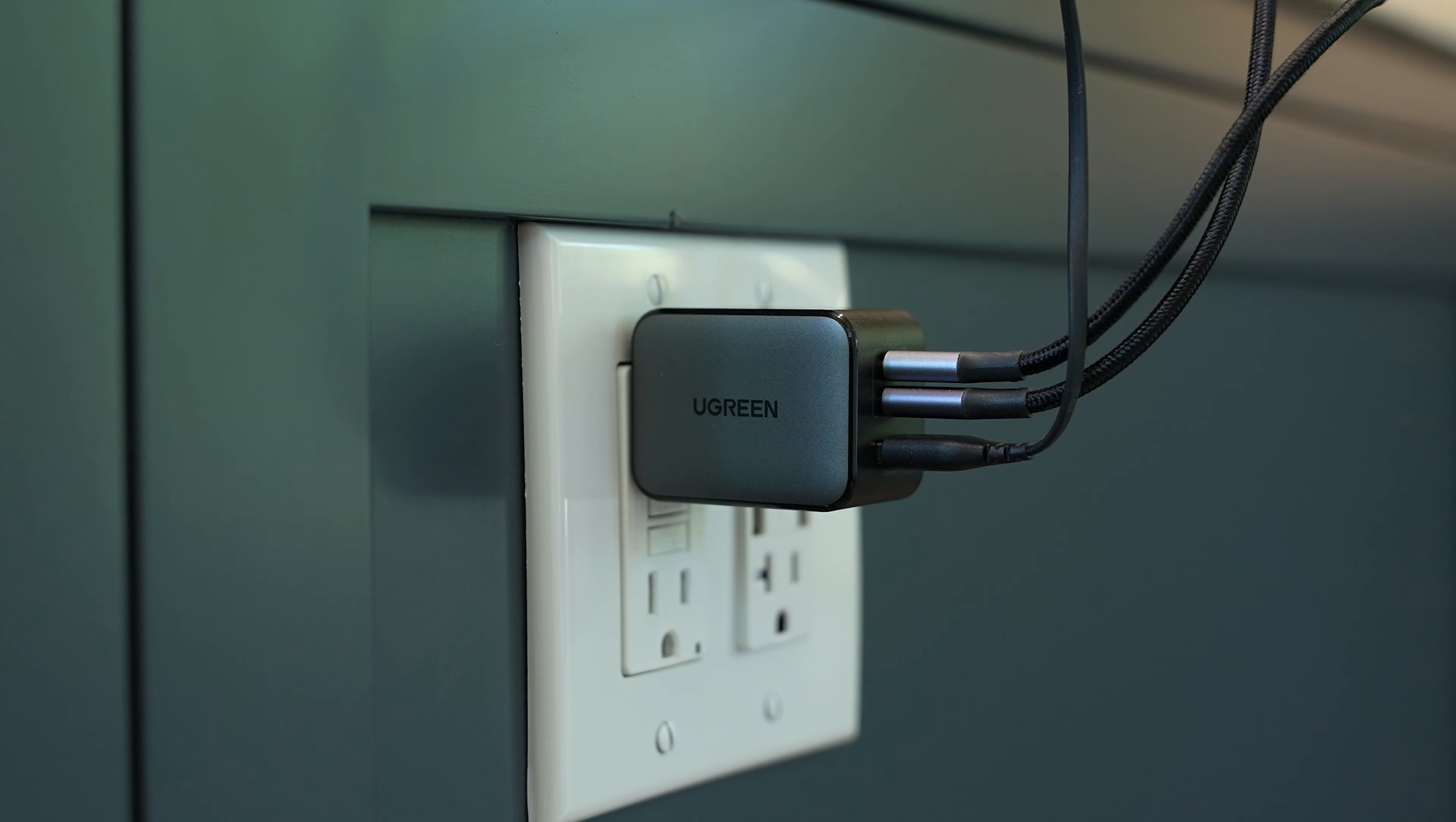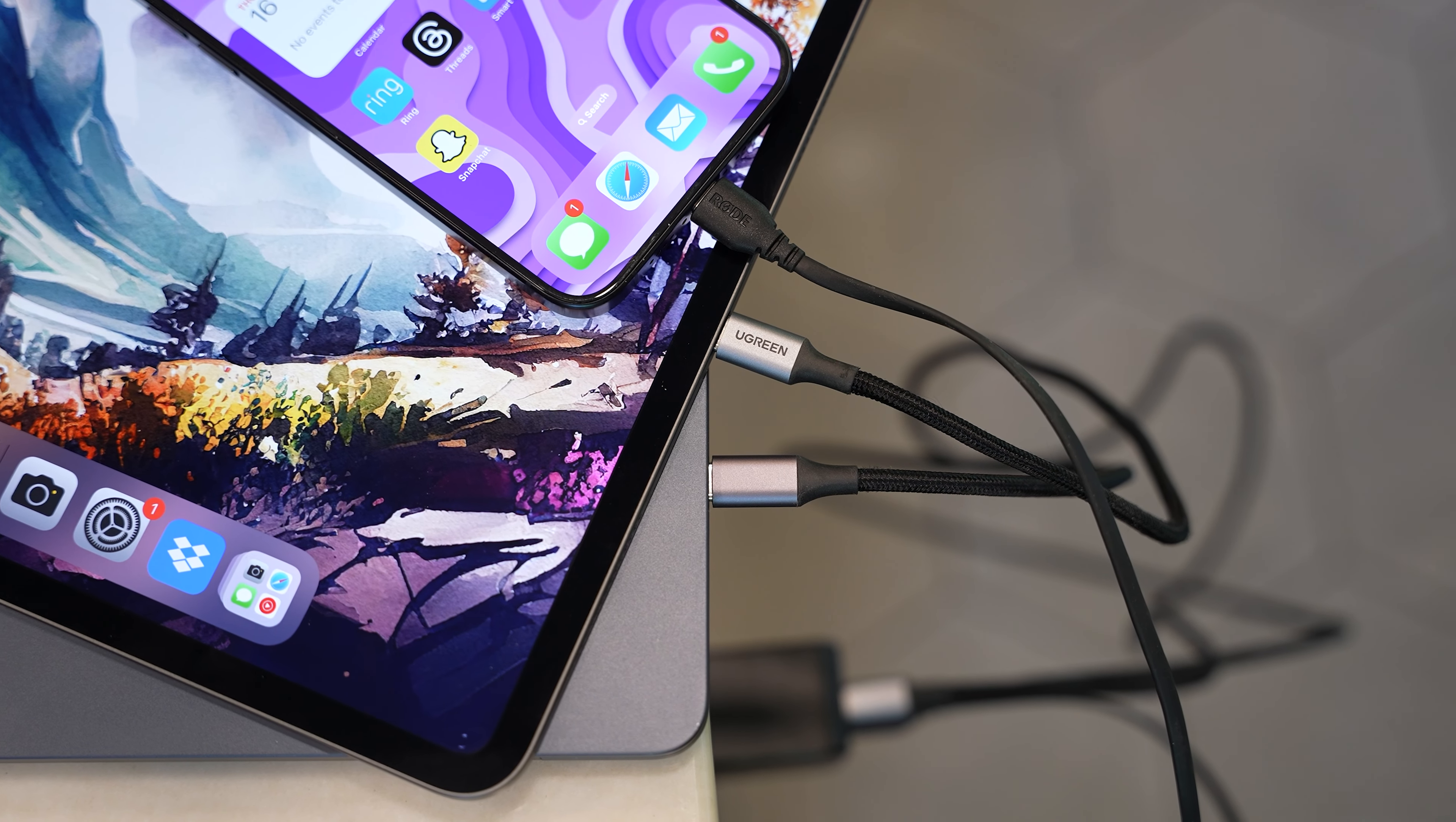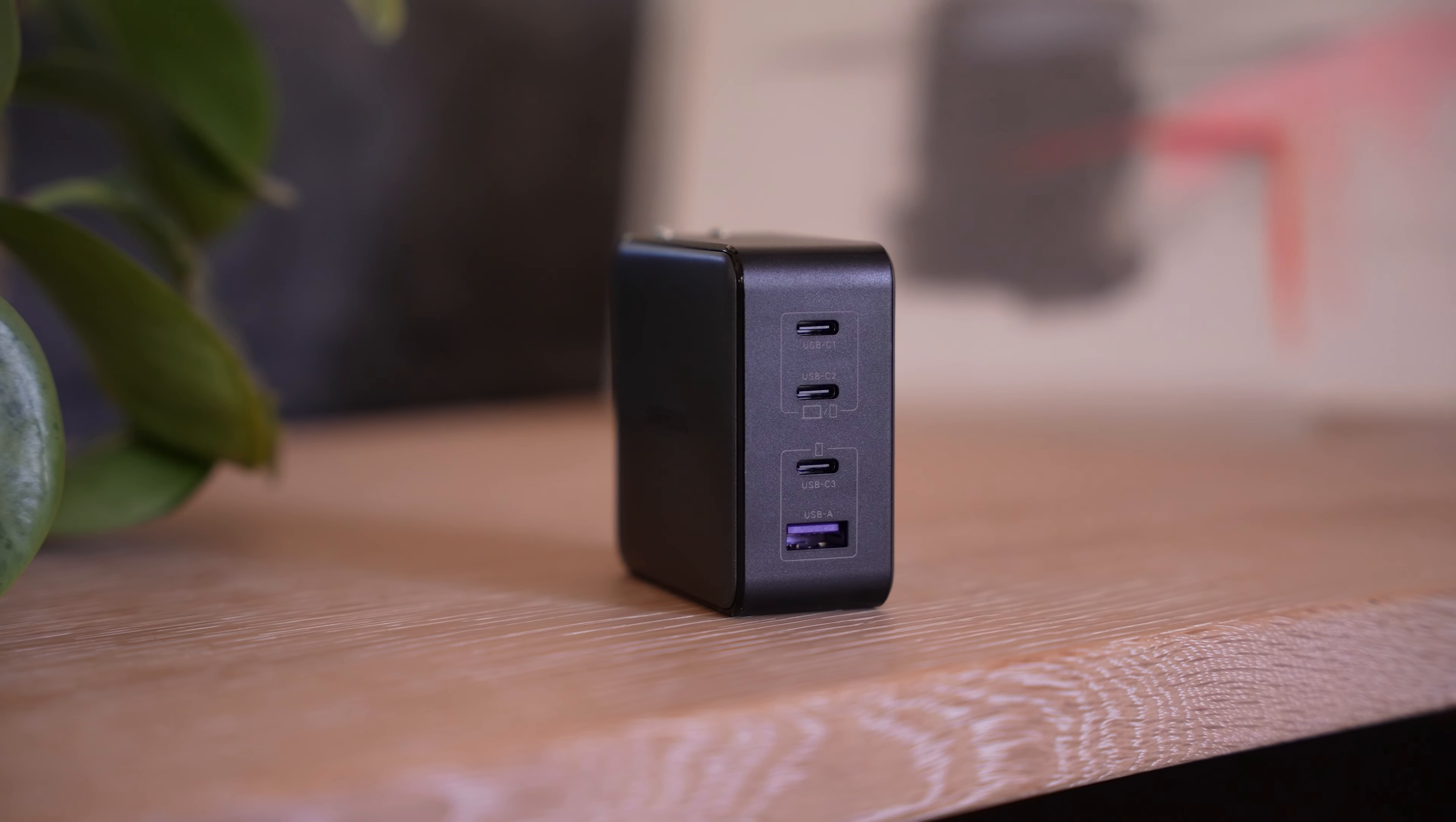With the Ugreen Nexote X65 watt charger, I can charge one device with up to 65 watts from a single USB-C port or split it up and charge three separate devices. It can charge an M2 MacBook Air to over 50% in 30 minutes. And also check out how small it is.